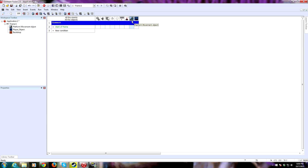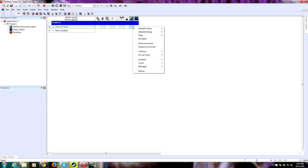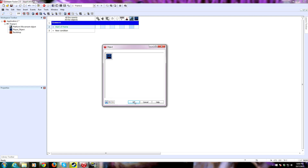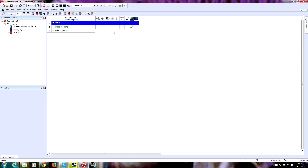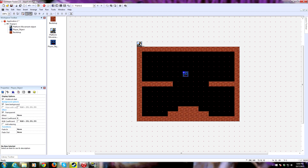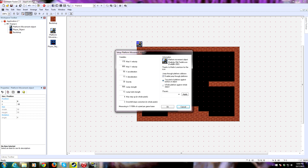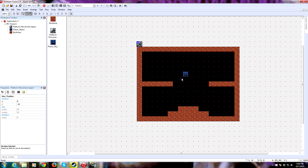The first thing we need to do is attach the player object to the platform movement object. Otherwise this object won't know what to do — it won't know what its parameters affect. So under Start of Frame, we right-click and say Set Object, and pick the only object we have. Now our player object has been attached to the platform movement object. They're now tethered, and all of those parameters are affecting this guy.